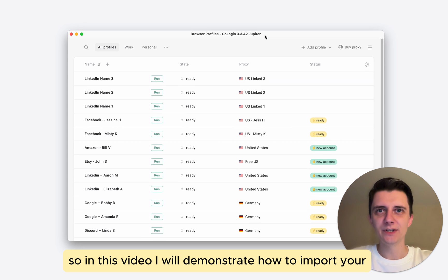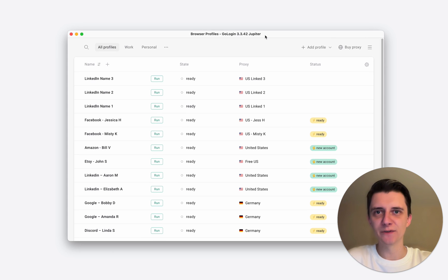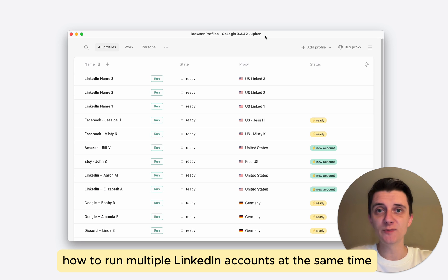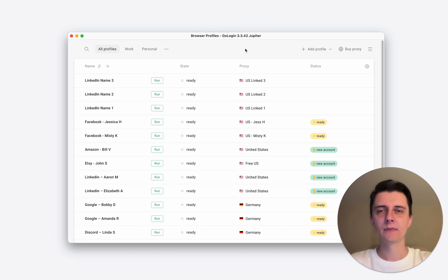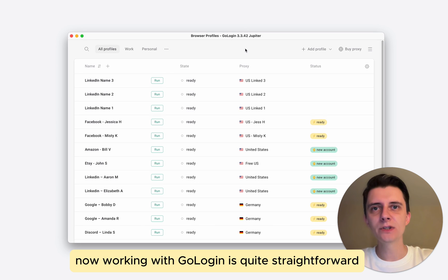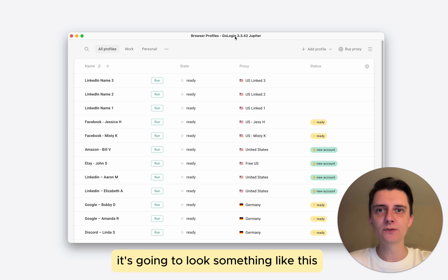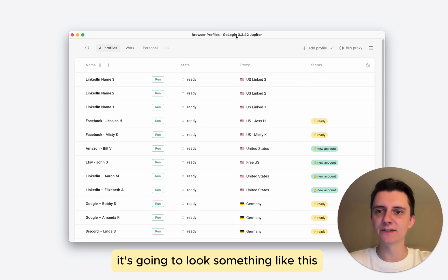In this video I will demonstrate how to import your first account into GoLogin and also how to run multiple LinkedIn accounts at the same time. Now working with GoLogin is quite straightforward. After you download and install it, it's going to look something like this.